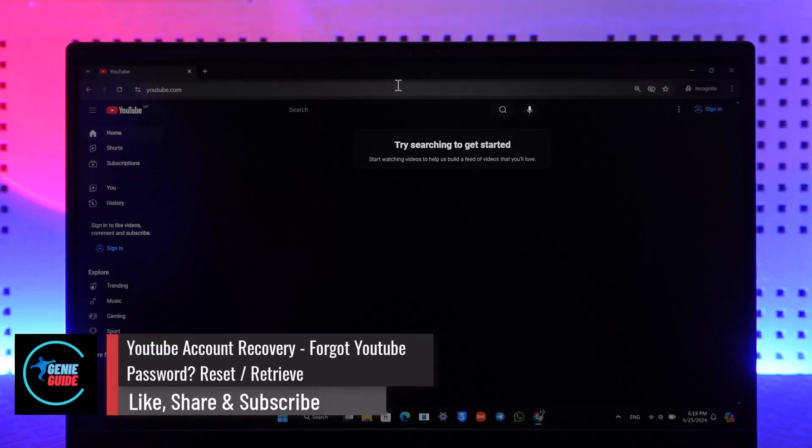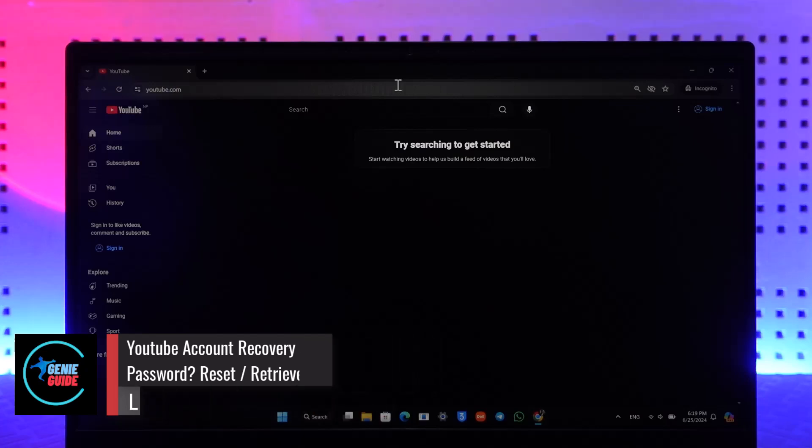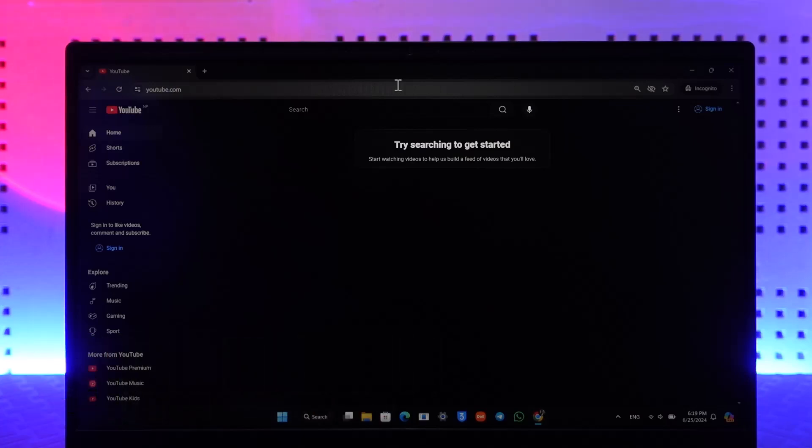YouTube account recovery - forgot YouTube password. If you want to recover your YouTube account, first of all remember that it is not your YouTube account. Your YouTube is your Google account, so you must have forgotten the password to your Gmail or Google account.